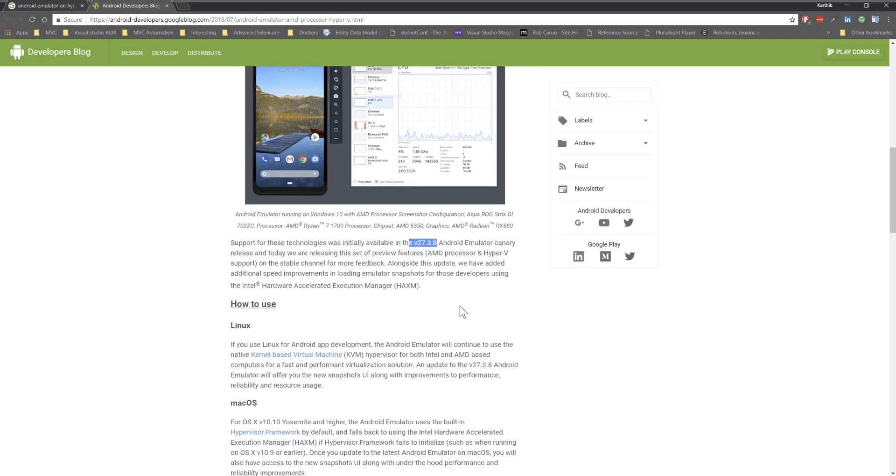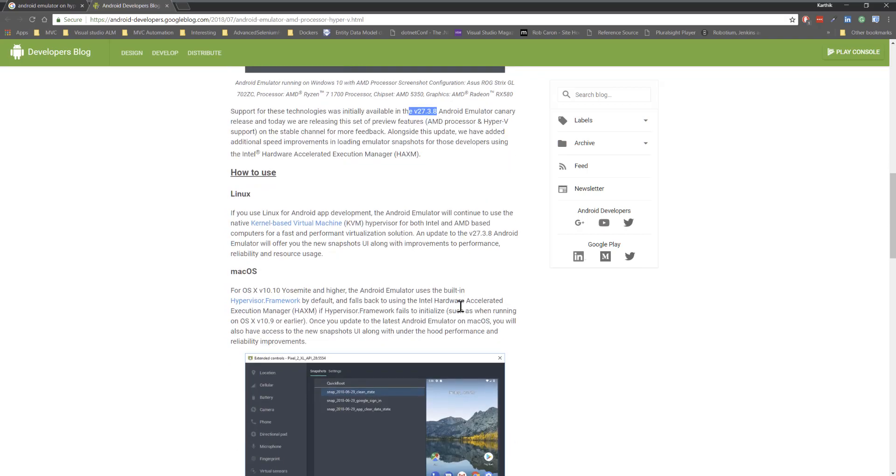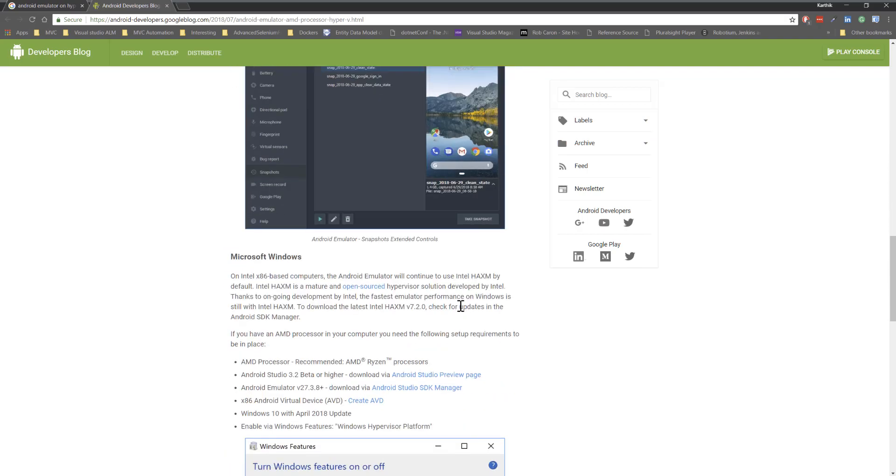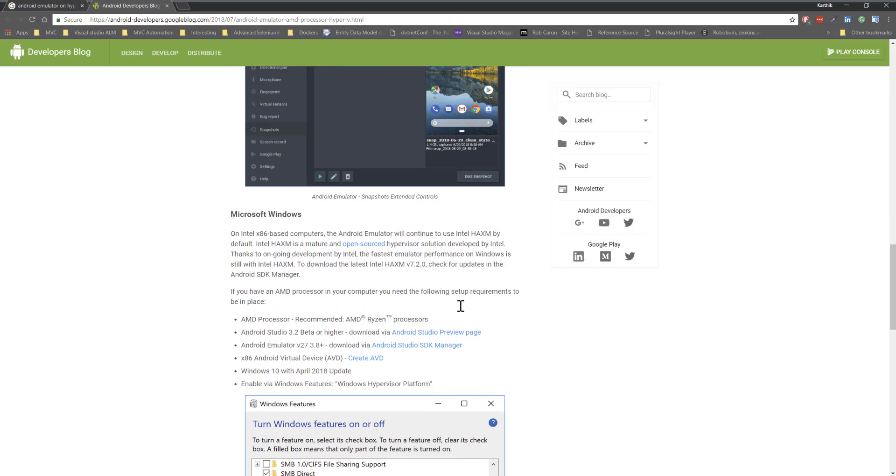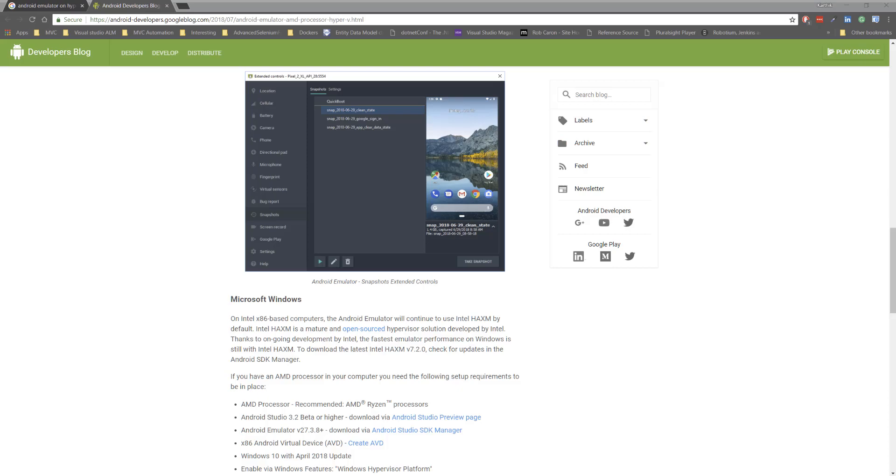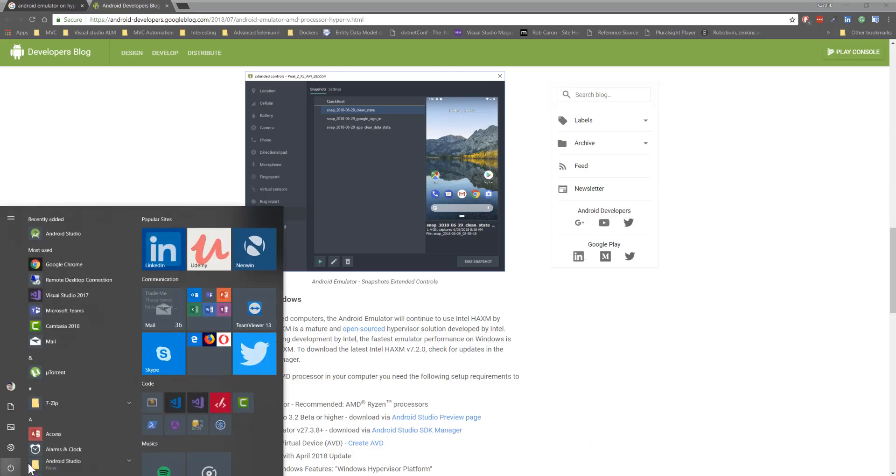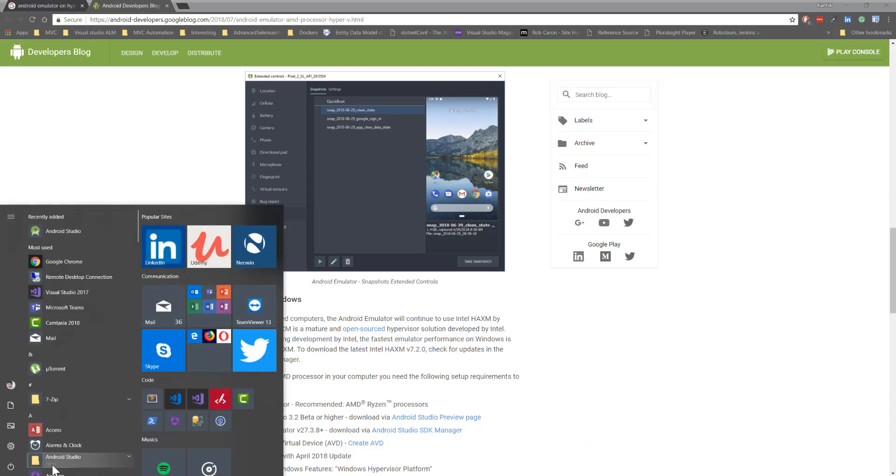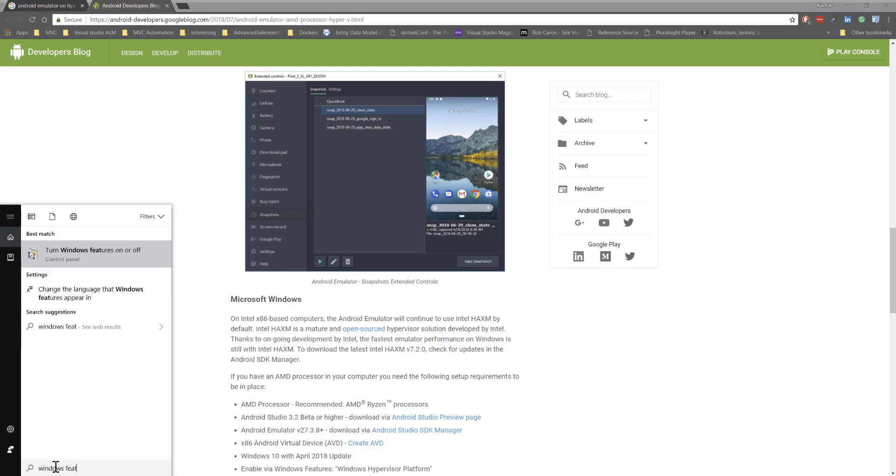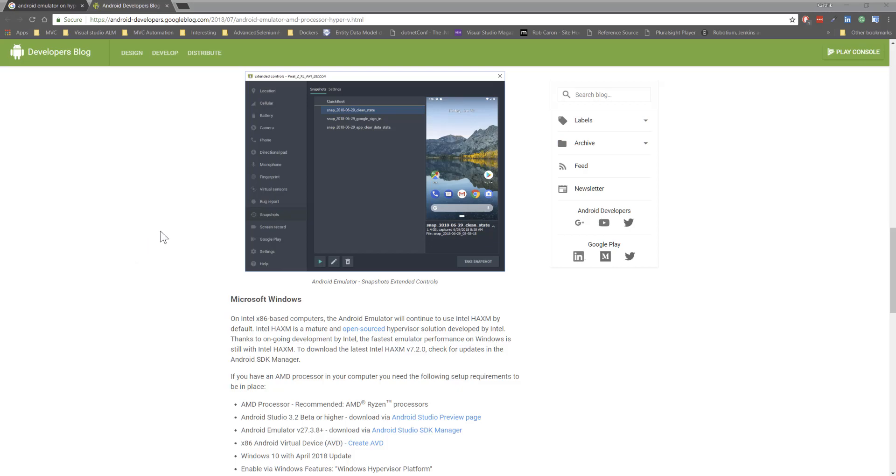What are the environment changes that we need to make in the Windows 10 machine apart from the current settings? Just go to Windows features and updates, so you can search for that. I'm going to search that, and here you can see there's something called turn Windows feature on and off.